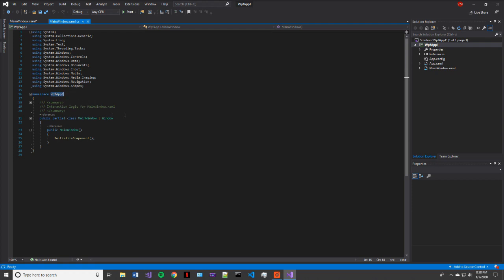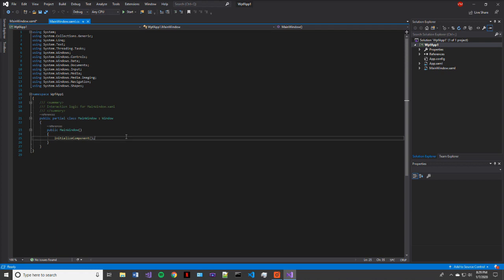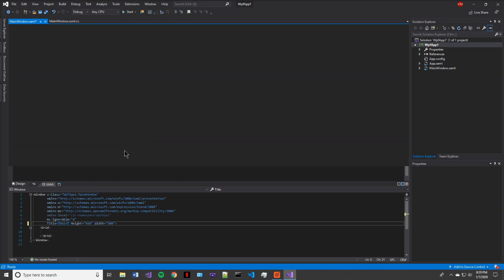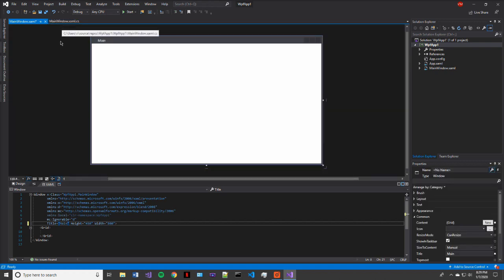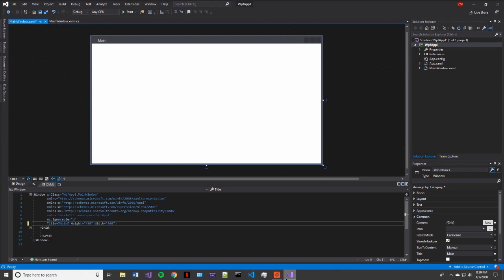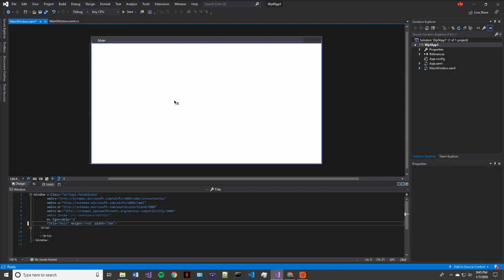So here is our namespace. This is the namespace that we're actually creating, and it should be the name of the project that you created. And then down here we have our partial class main window colon window. And that essentially just means that's where all the XAML interface elements are going to be linked to.